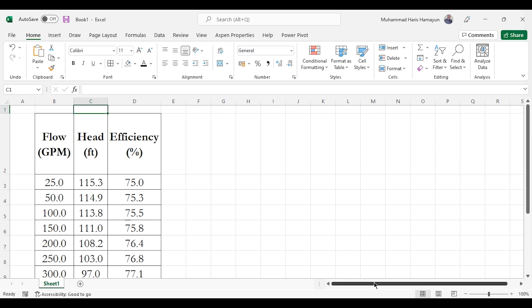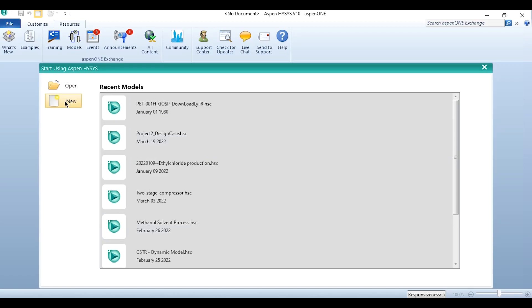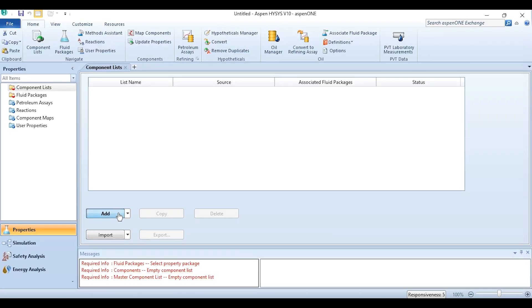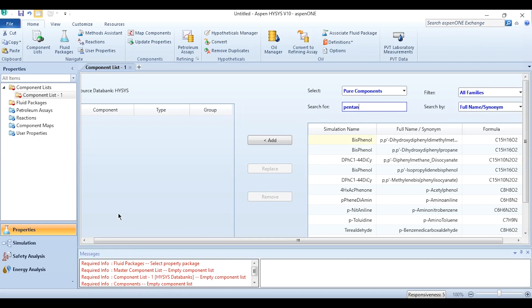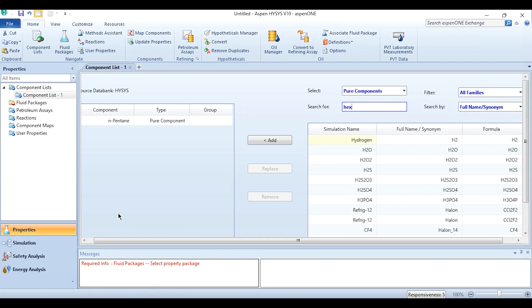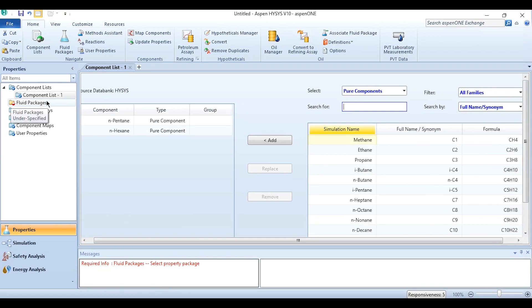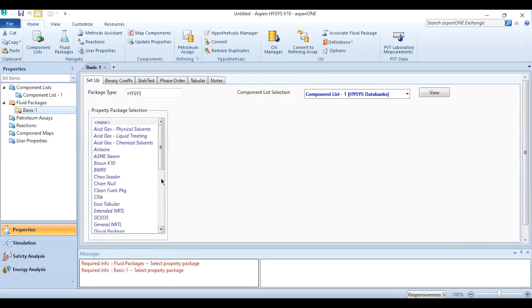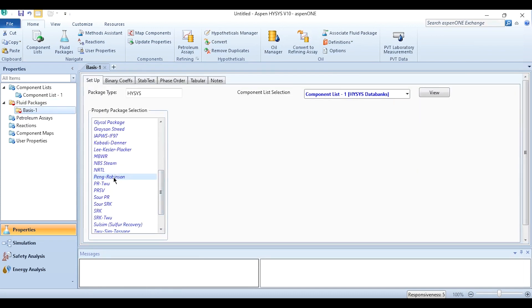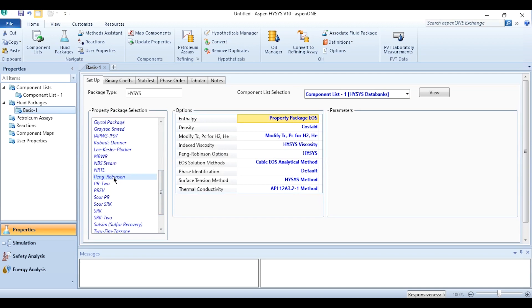Now we will first click on New and we will add the components, which are pentane and hexane. Pentane and hexane are added. The next task is to add the fluid package. Click on Add, go down, and select Peng-Robinson as the thermodynamic property package. Obviously we know that these are the two requirements which we need to meet before going to the simulation environment.